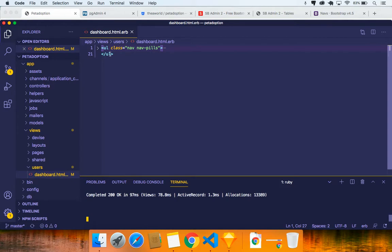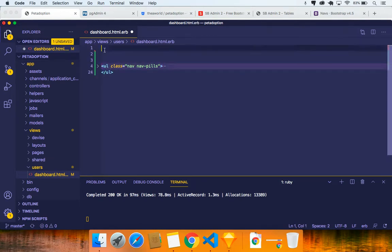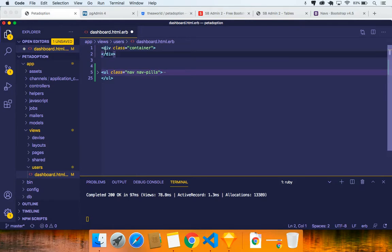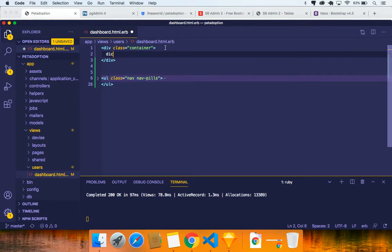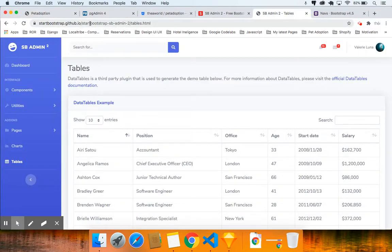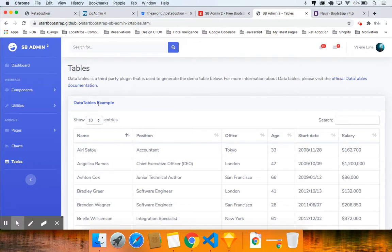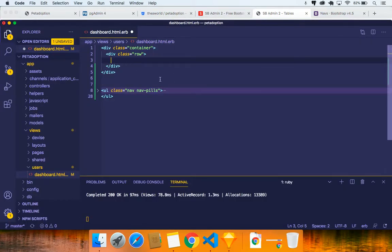I'm going to collapse the unordered list we grabbed from Bootstrap and wrap it in a container. So this is pure HTML — we have a container and we need to make a row inside it: div dot row. We have a container with a row and a menu.